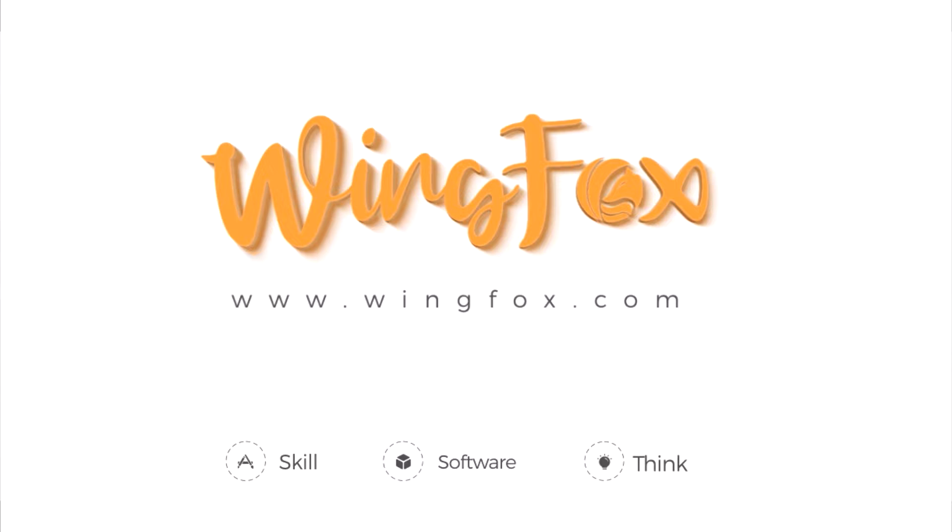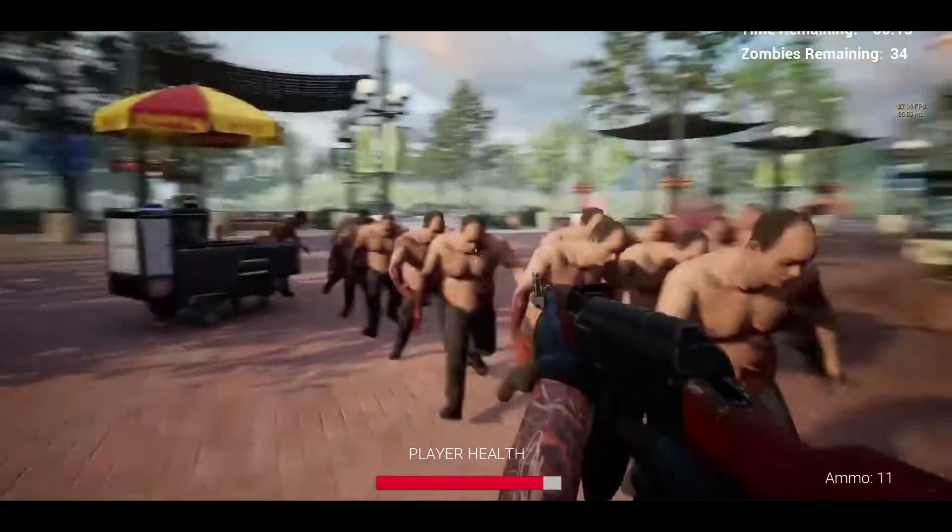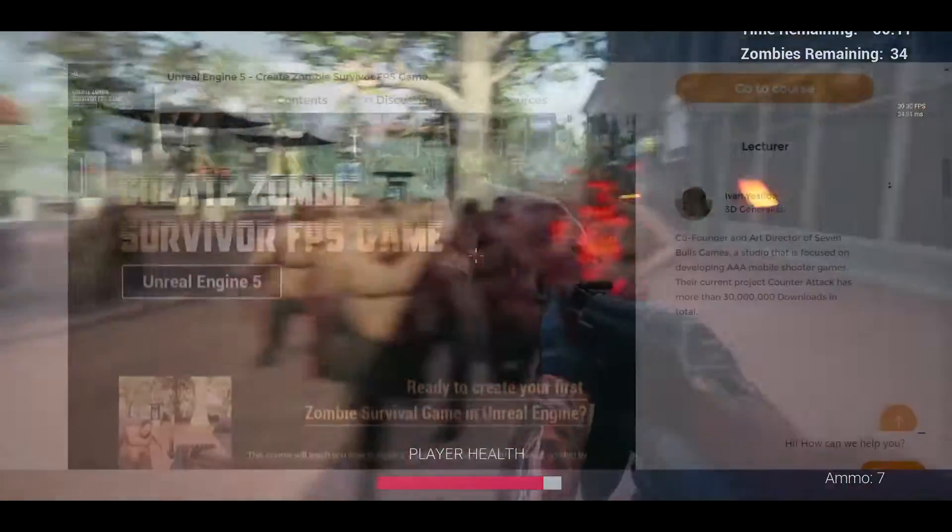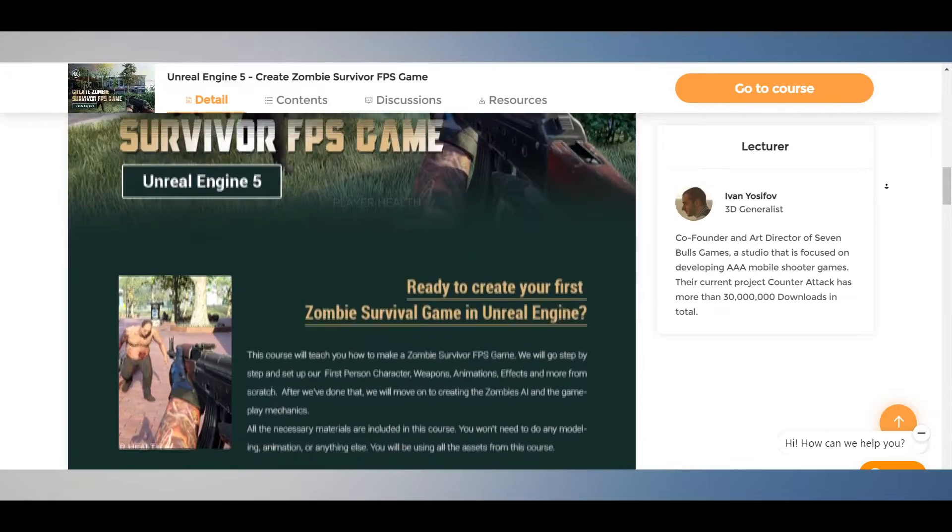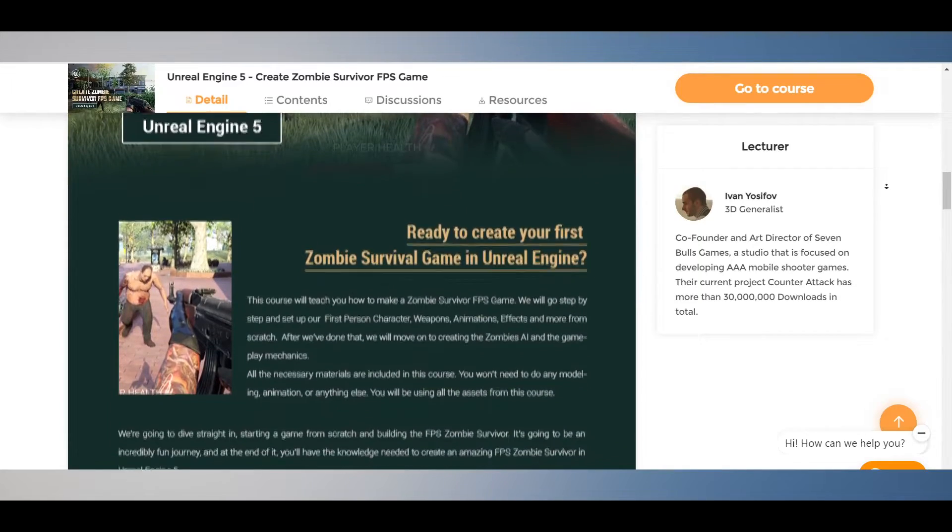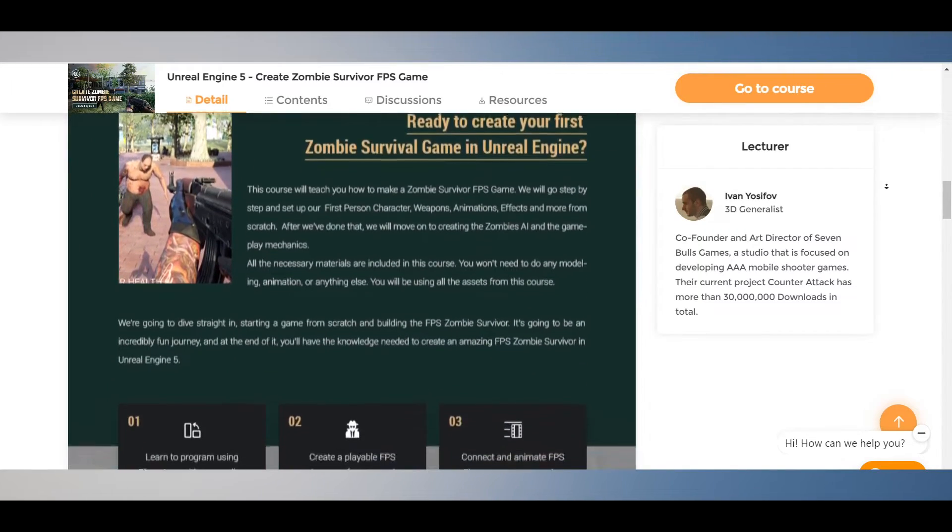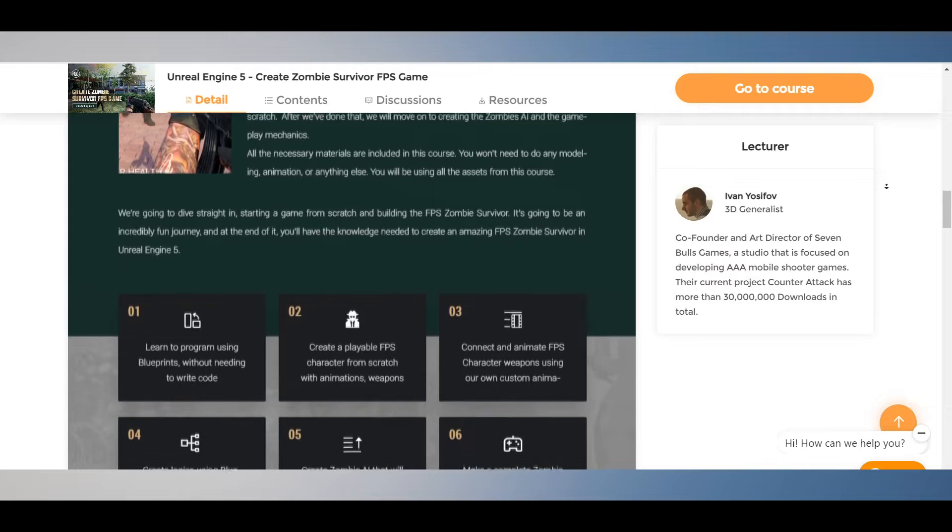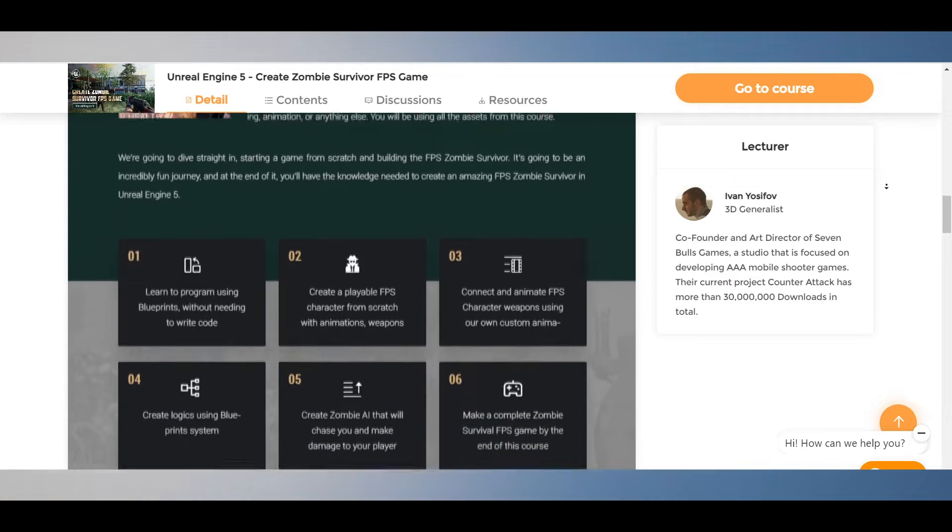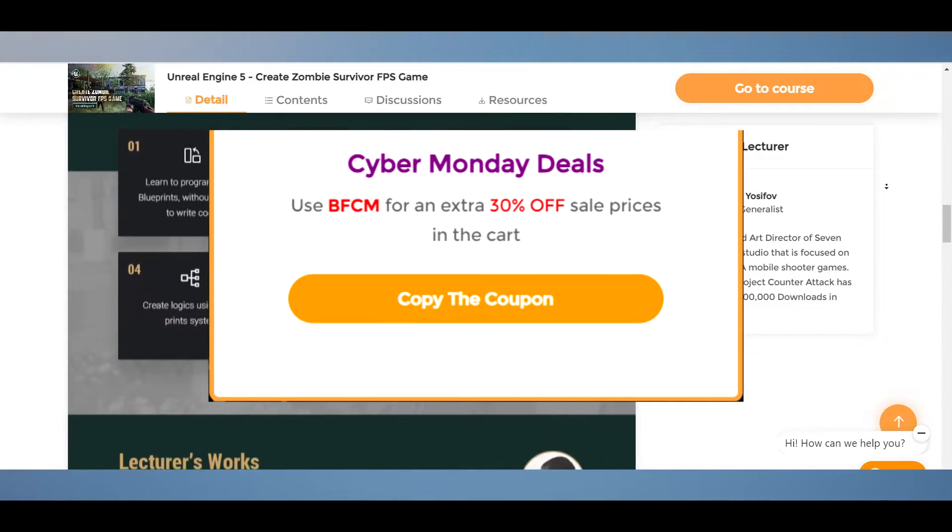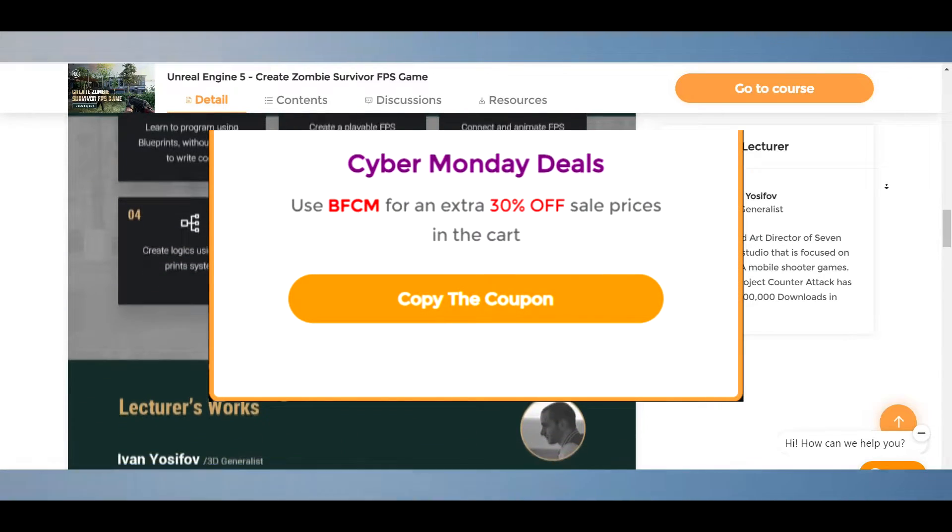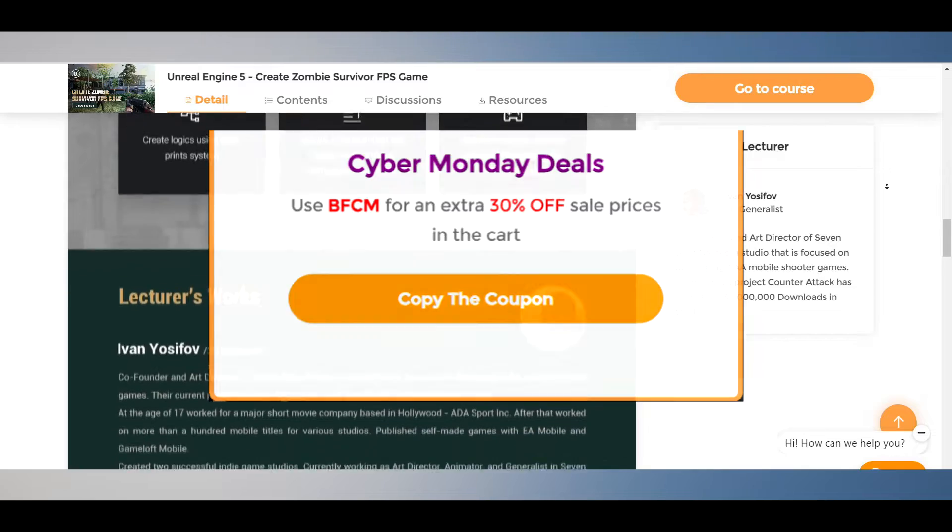If you want to get started in Unreal Engine 5 and make your own games from the ground up, this video is sponsored by WingFox. Their latest course teaches you how to make a first-person shooter with first-person animations and controls, great for laying the foundation of your future projects. Courses on WingFox are 50% off until December 6th and by using my link in the description and code BFCM you get an additional 30% off on these courses.